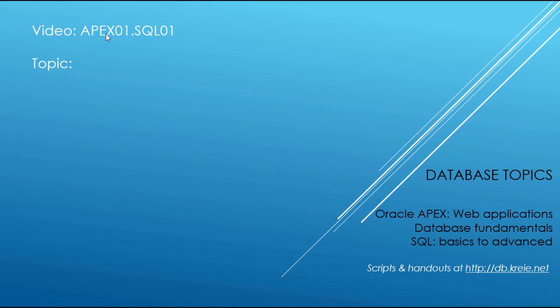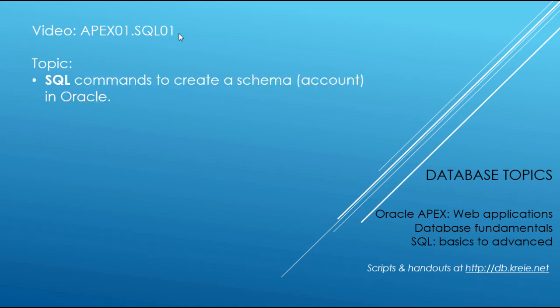If APEX 01 is the video that we want to show something about SQL, it'll have that name followed by SQL and then 01, 02, 03, whatever the number of the video is. In this video, we are going to look at the SQL commands that were used to create a schema and assign certain privileges.